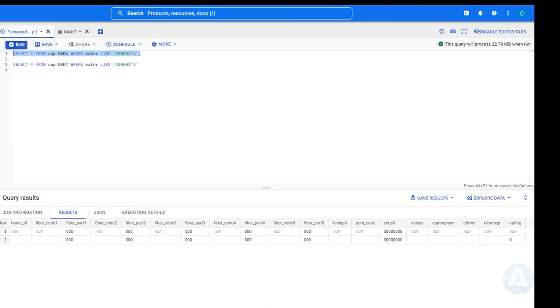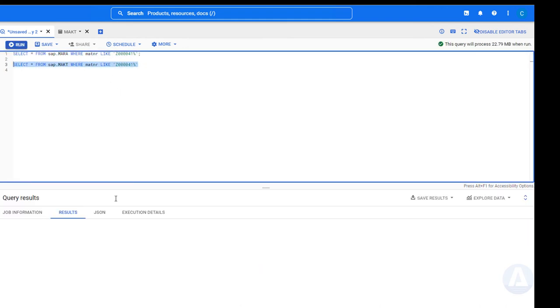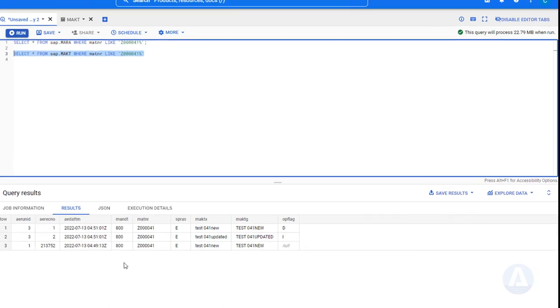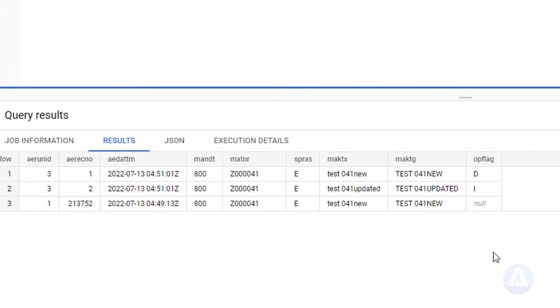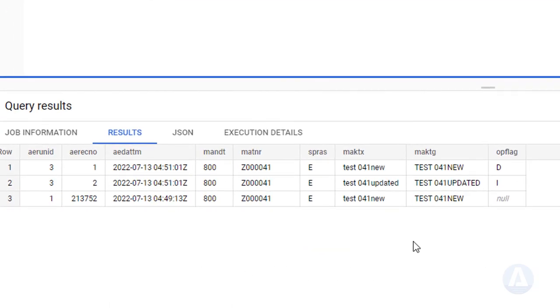The updated record has U-flag. The deleted record has D-flag, and the newly inserted record has I-flag.